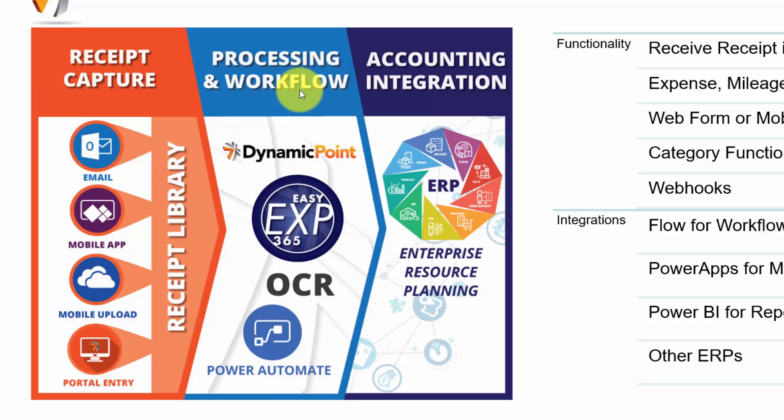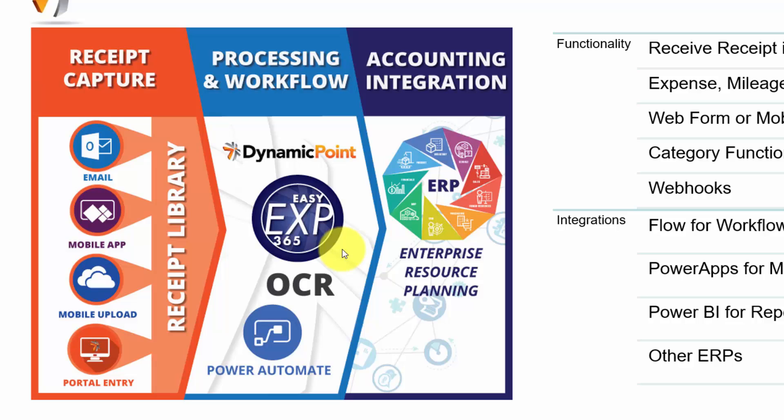The second step is the processing and workflow associated to that. That can entail OCR for capturing fields from the expense receipt, as well as Power Automate for workflow and approval, routing the expense report to the appropriate managers, as well as our application's functionality, as far as coding the expenses to the appropriate GL structures, as well as taking credit card transactions and ensure they've been accounted for, as well as mileage reimbursement.